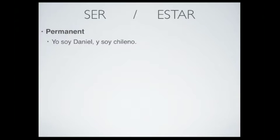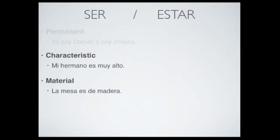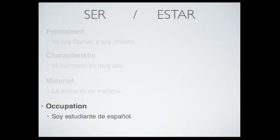For example: 'yo soy Daniel y soy chileno' — that's not going to change, or it's not supposed to change. We also use ser when we talk about something characteristic of a person, for example: 'mi hermano es muy alto.' Also when we talk about materials: 'la mesa es de madera.' And we also use ser when we talk about occupation, for example: 'soy estudiante de español.'